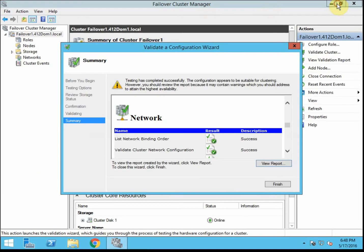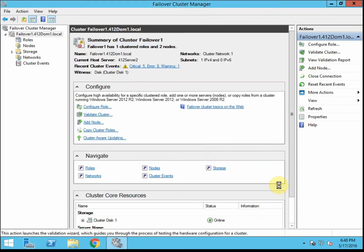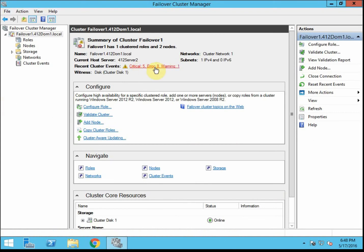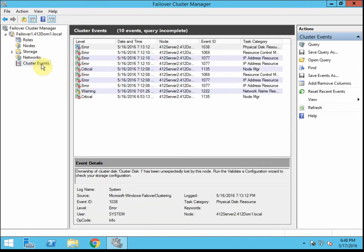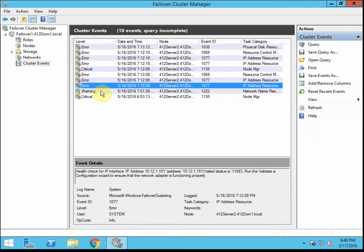Alright, so we're going to go ahead and close that, finish, so my validation worked, no problems. I want to go ahead just really quickly and take a look at my recent events. You can hit the link here, or you can just click on cluster events. It'll show you the level. Error is really bad. Warning is like, hey, this could be bad.